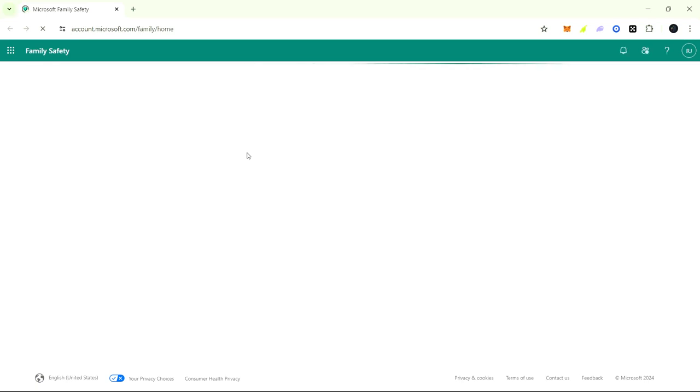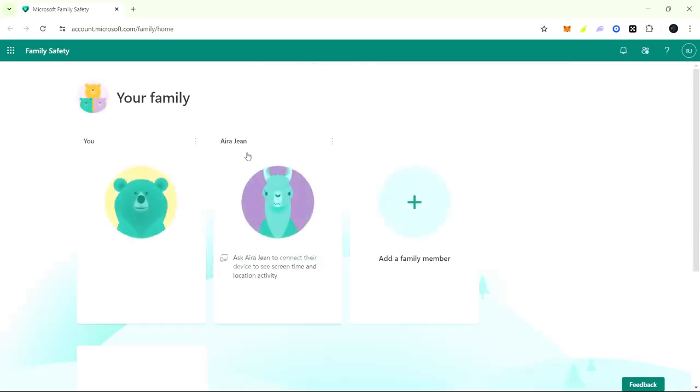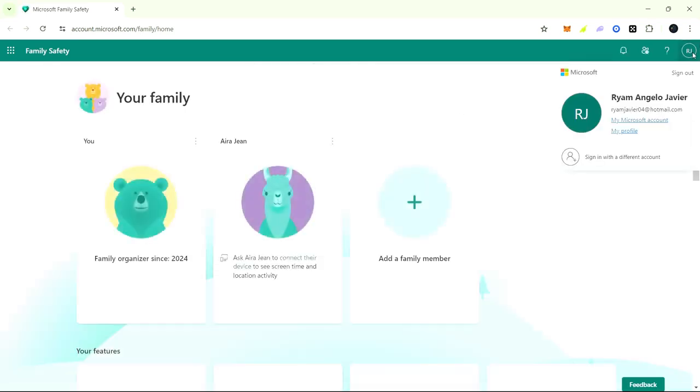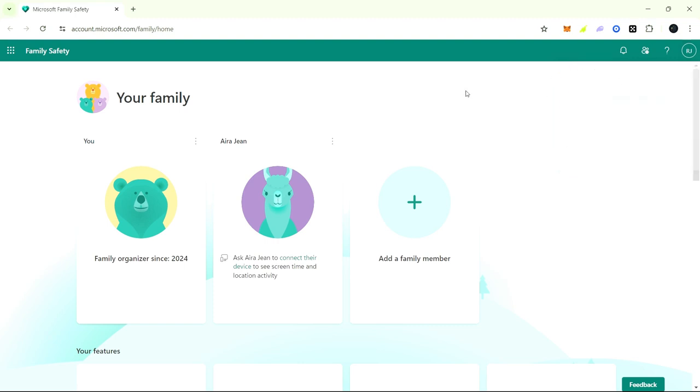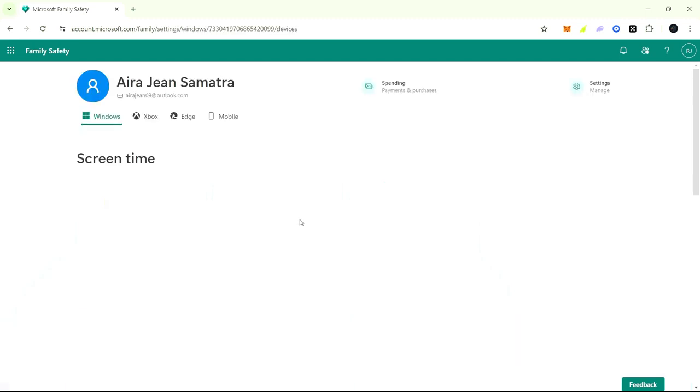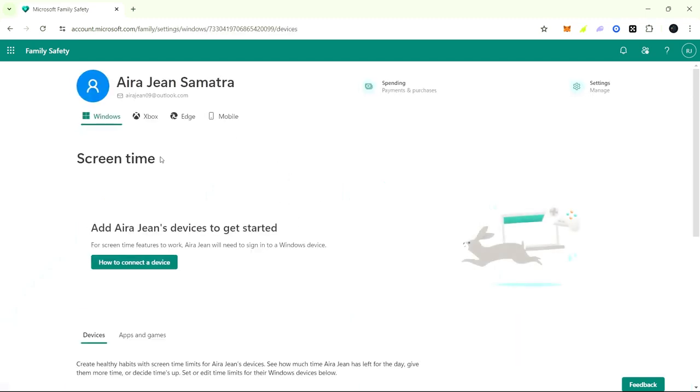Next, you need to log in to your Microsoft account. It will show the people who are in your parental control. For example, in here I have two, just like earlier. You can see there about their Windows, Xbox, Edge, or mobile.